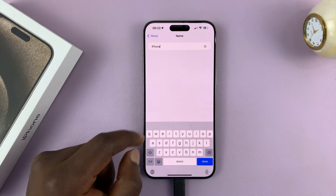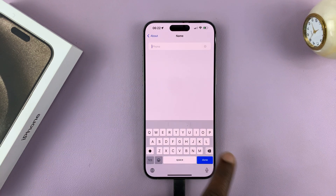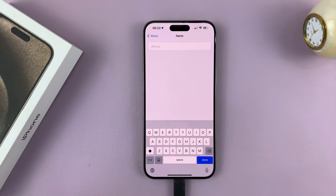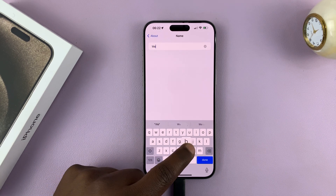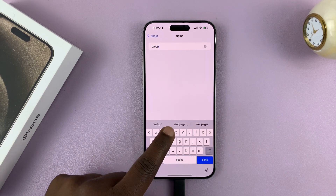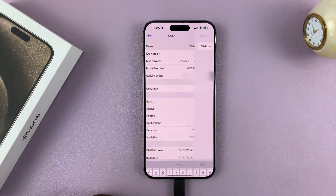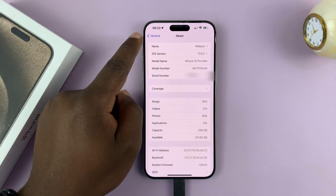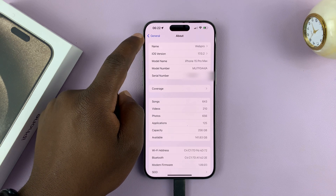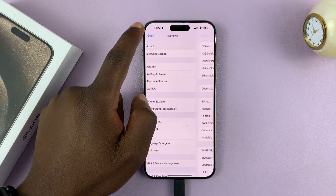If you tap on that, you can actually change this to a different name. So let's change it to something like that, then tap on Done. And then that's the new device name. So this is going to be your new Bluetooth name.